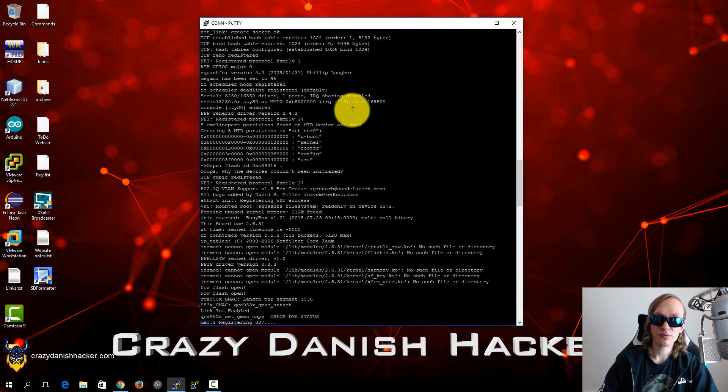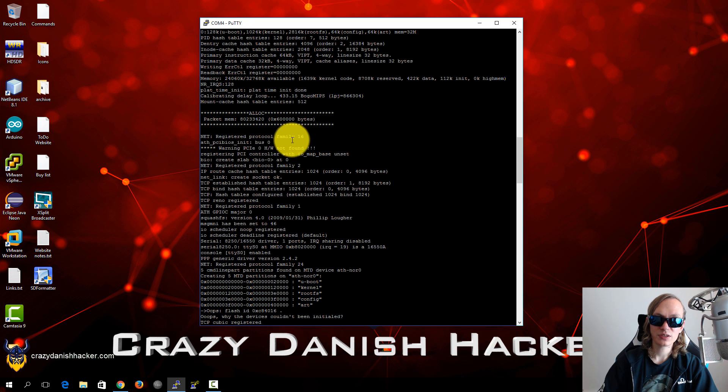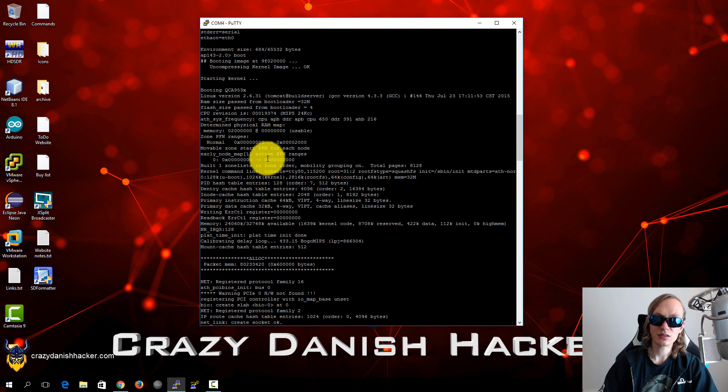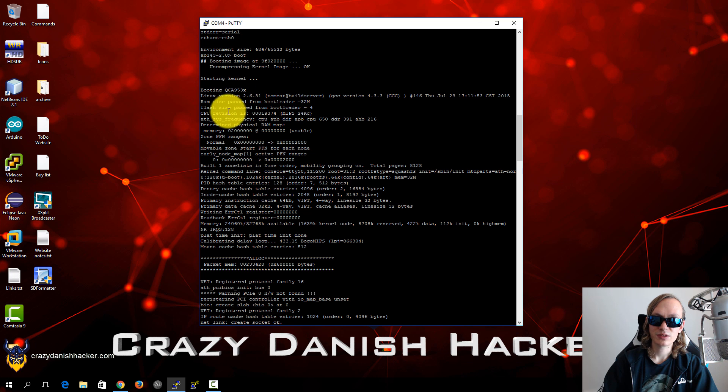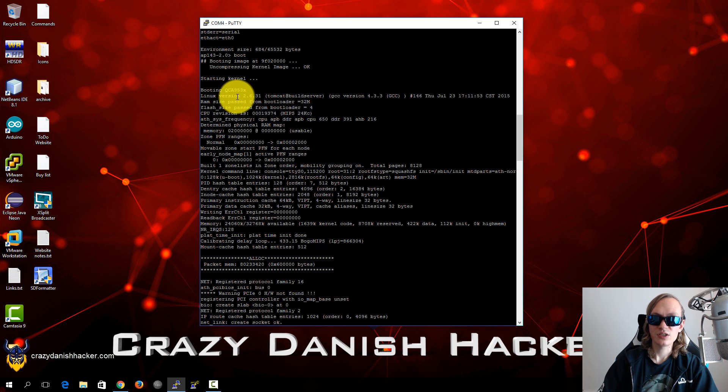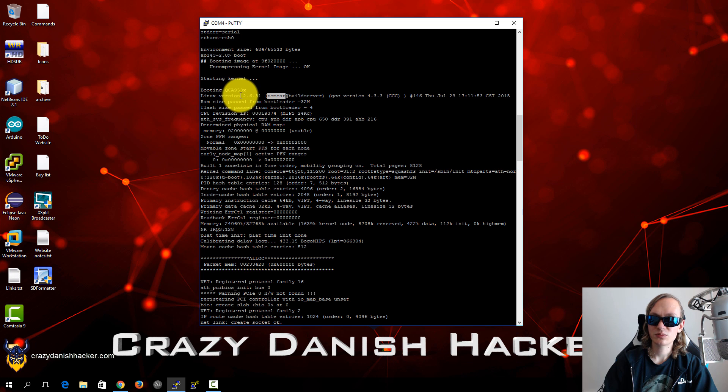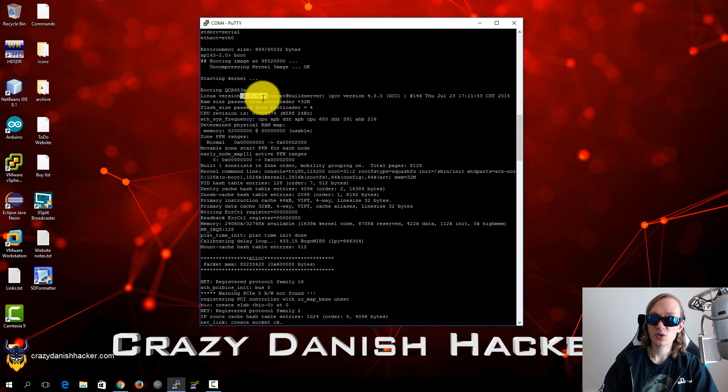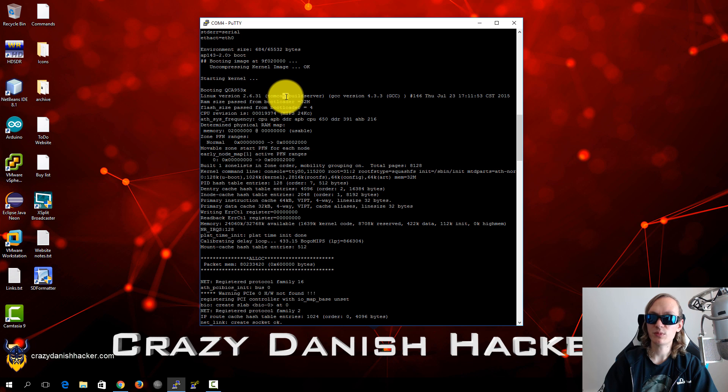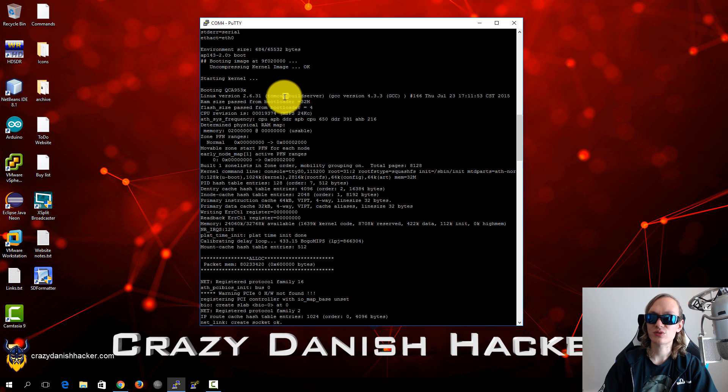So for example if we scroll up we can see a few things. We can see which version of Linux it's using. It's using an outdated kernel which is vulnerable to privilege escalation, so if we have command injection somewhere we should be able to escalate our privileges to root fairly easily.